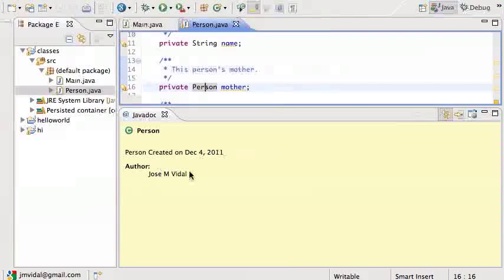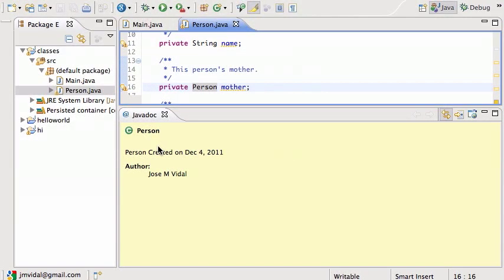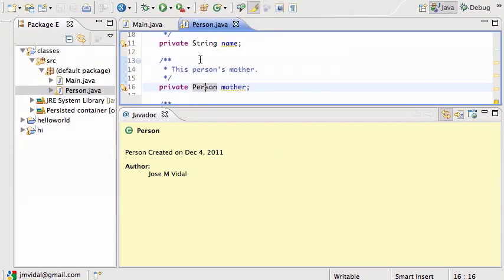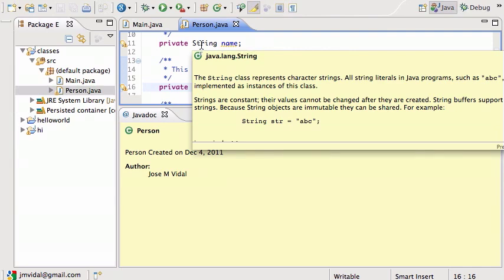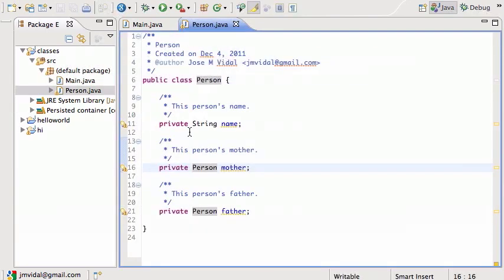When I move the cursor it changes. If I move my cursor over to Person, it will change to that. That's very nice if you want to see your Javadoc separately rather than as the little pop-up window.